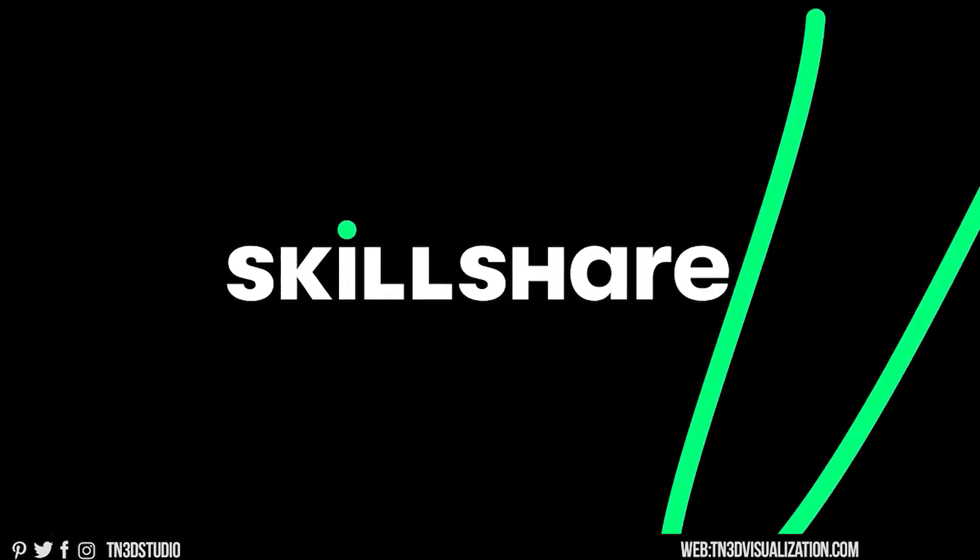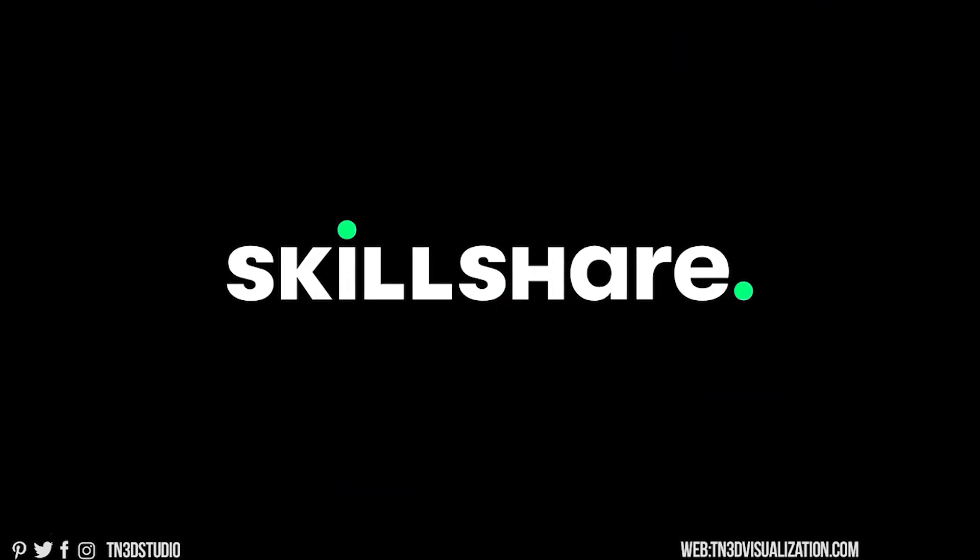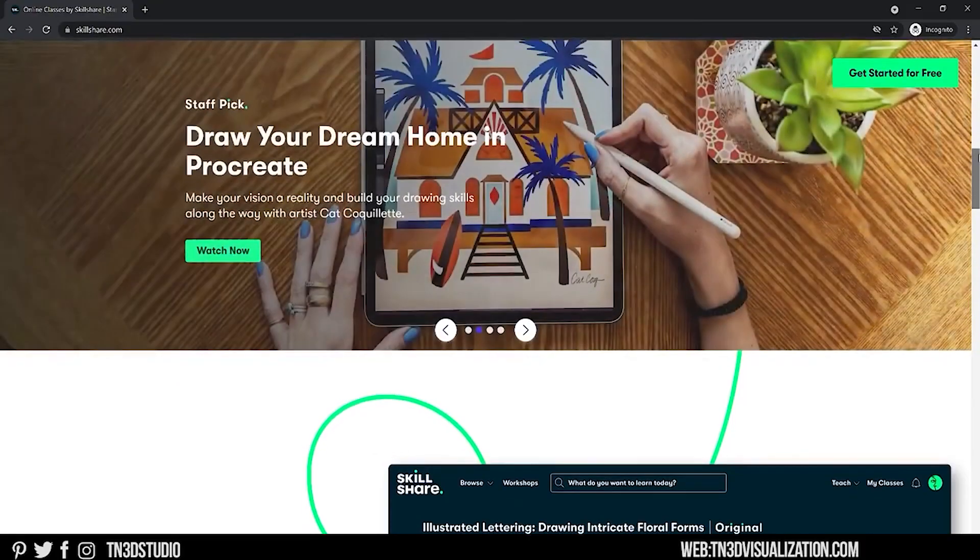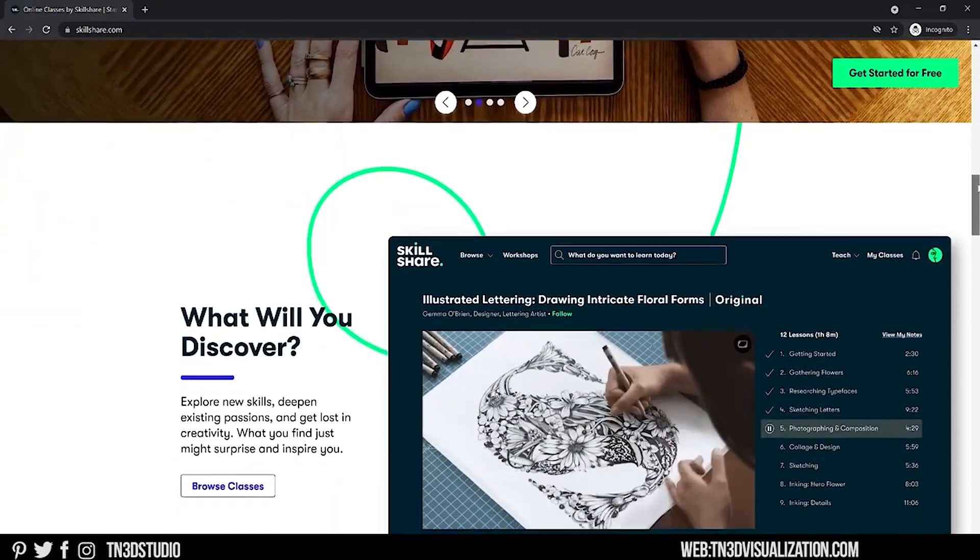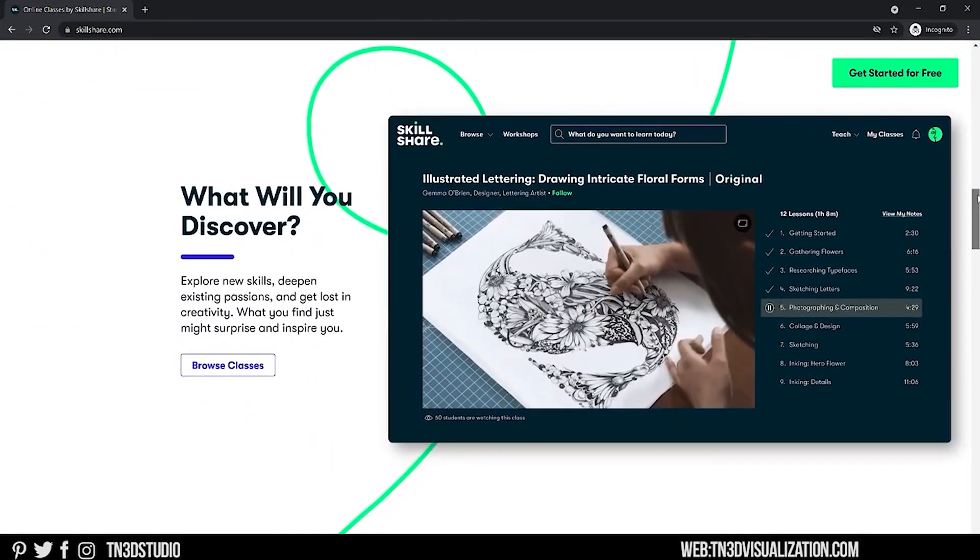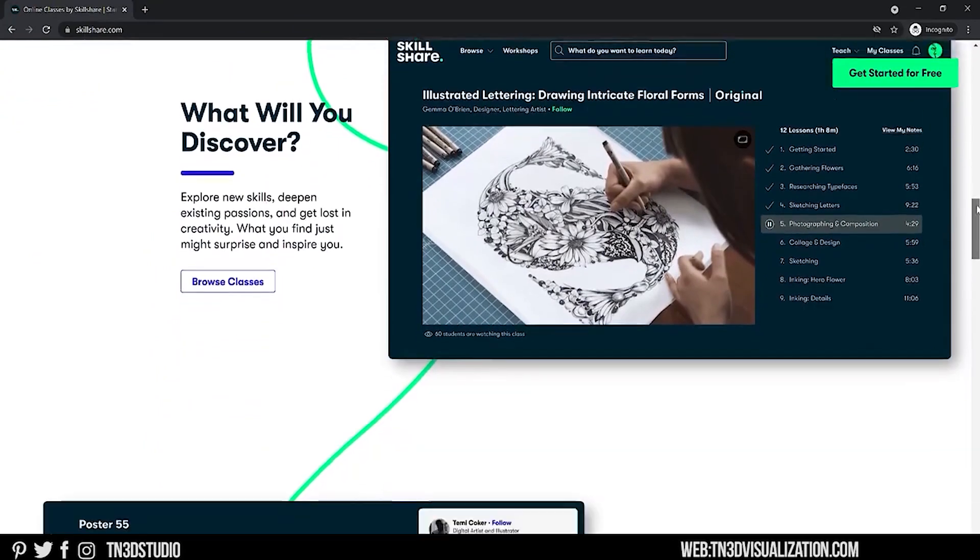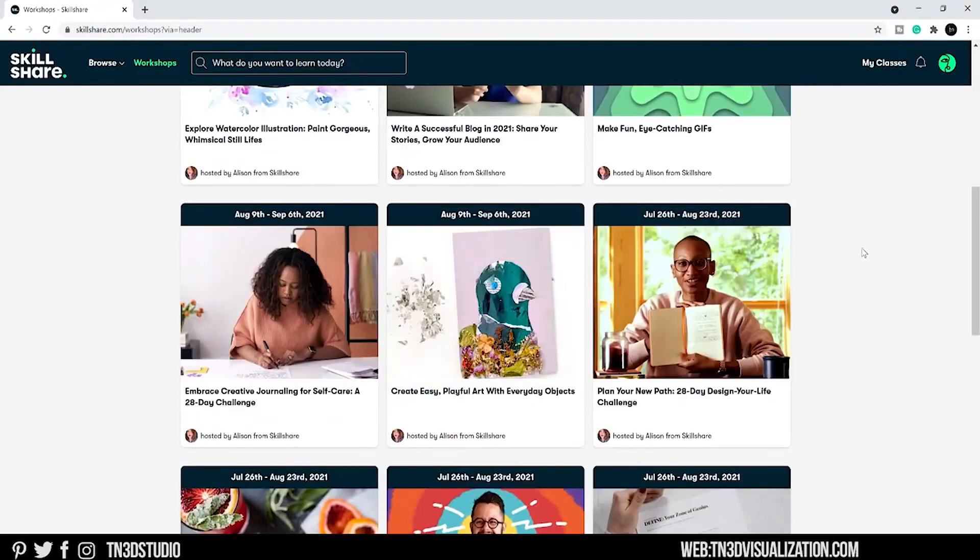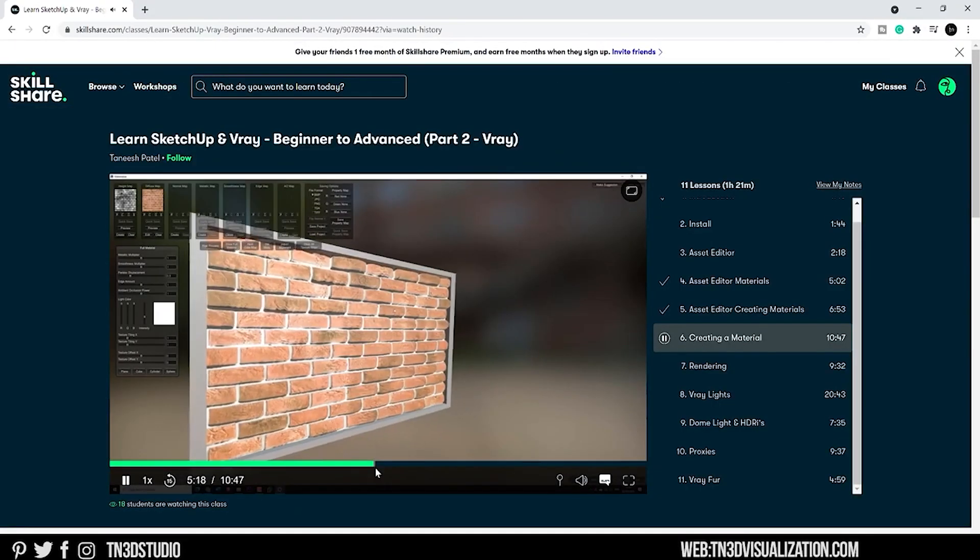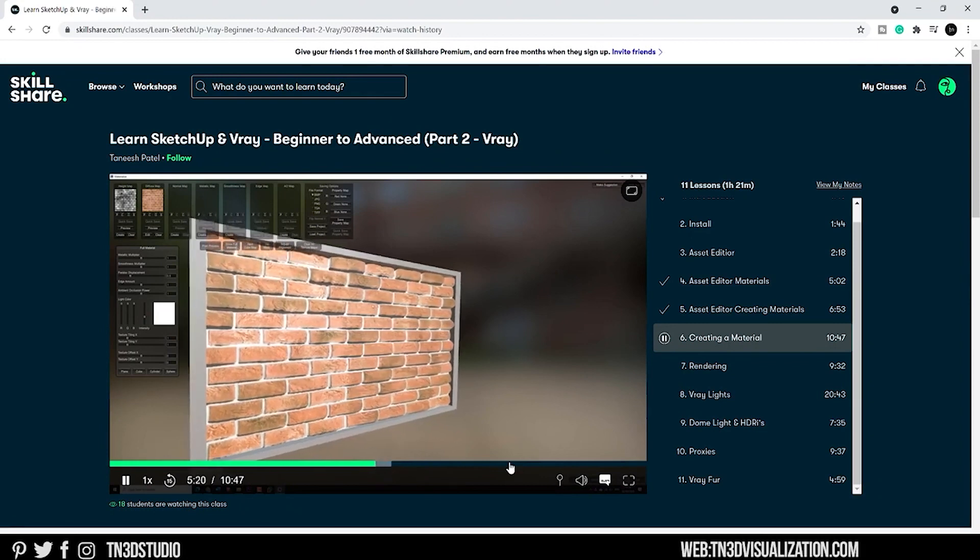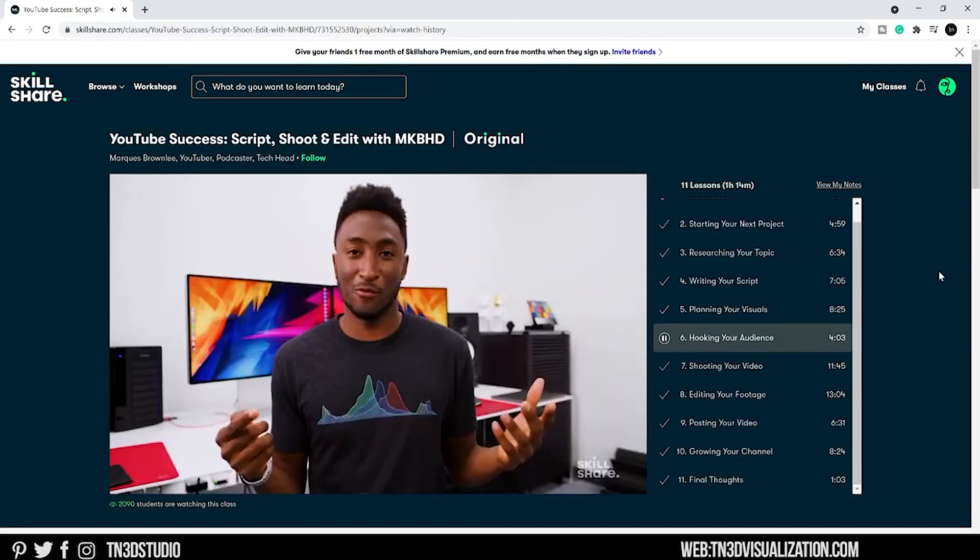Before we move on to the next feature, we want to thank Skillshare for sponsoring this video. Skillshare is an online learning community with thousands of inspiring classes for creators. You can explore new skills, deepen an existing passion and get lost in your creativity.